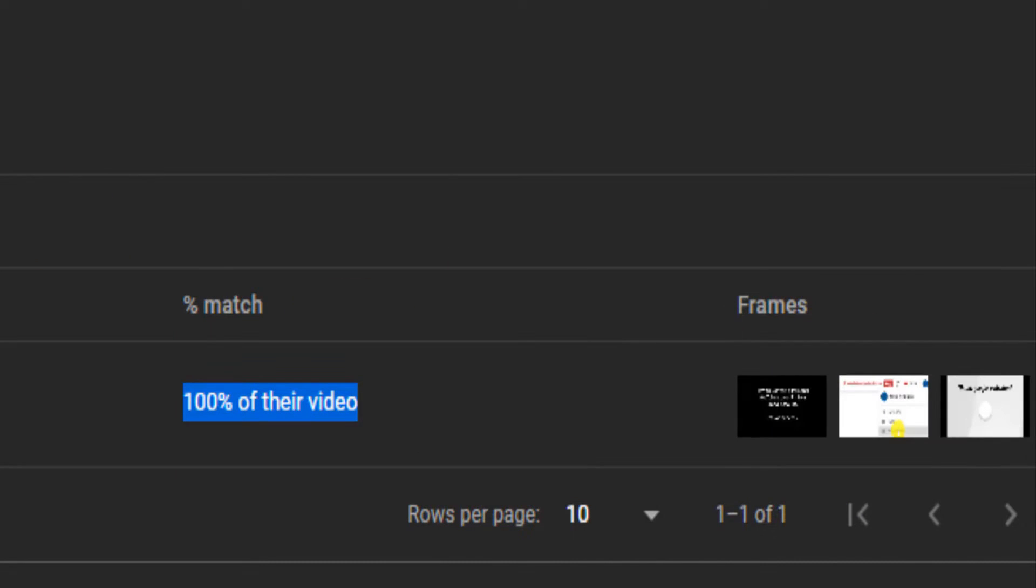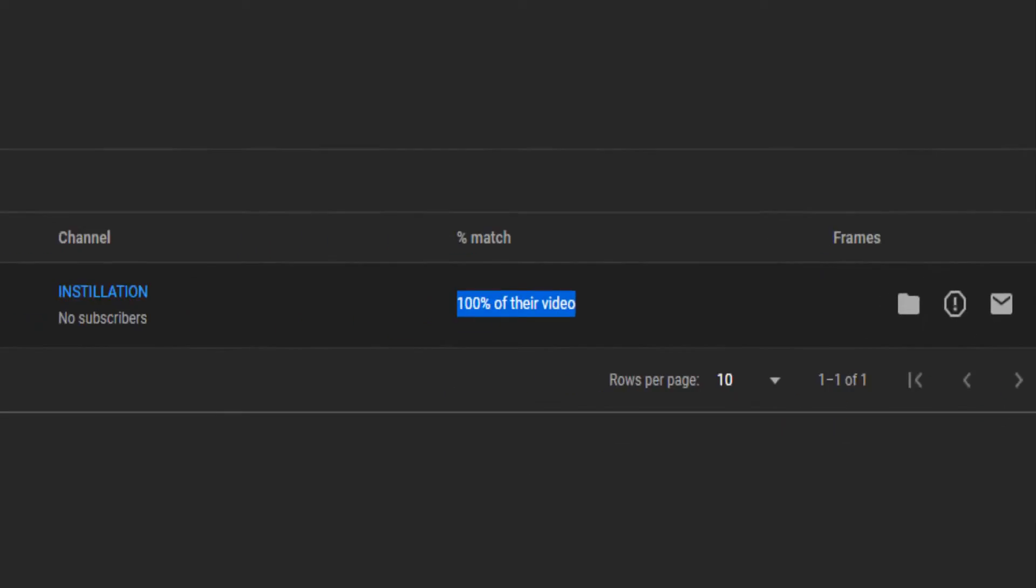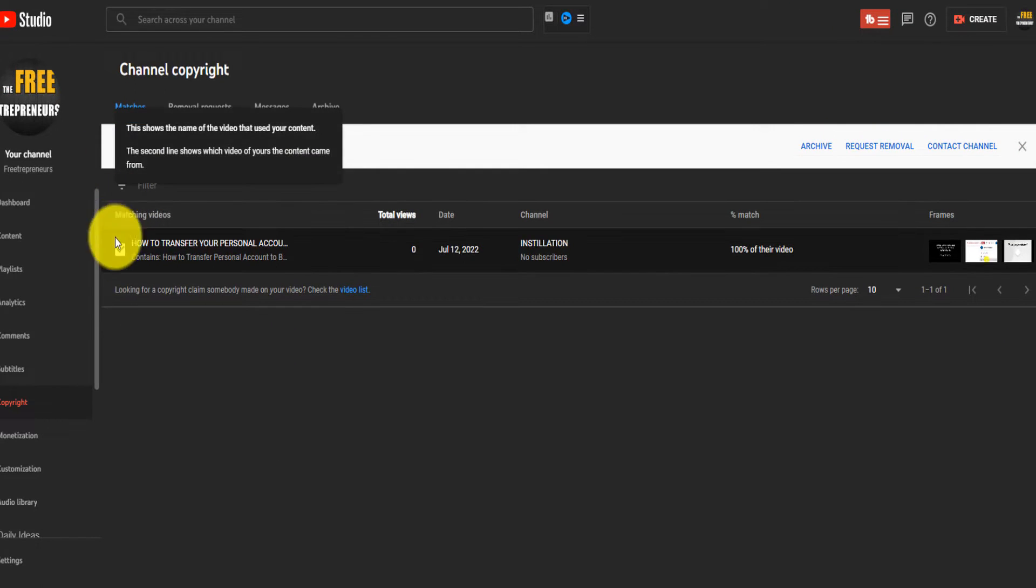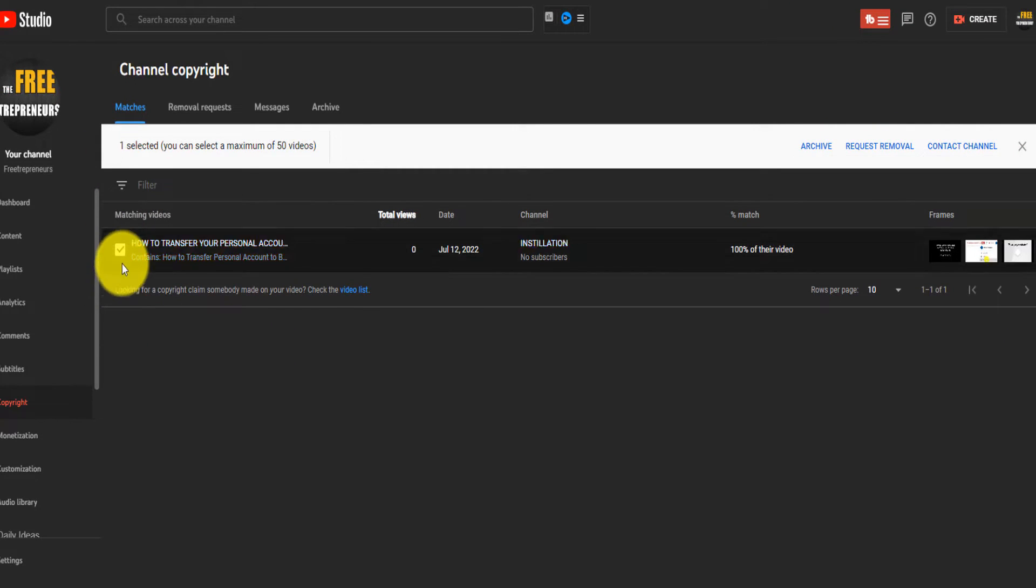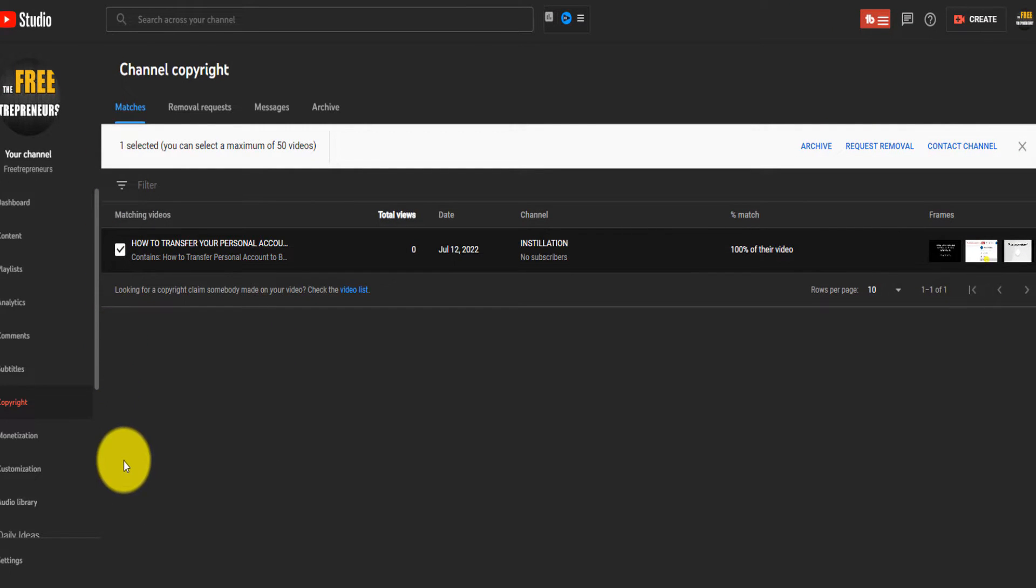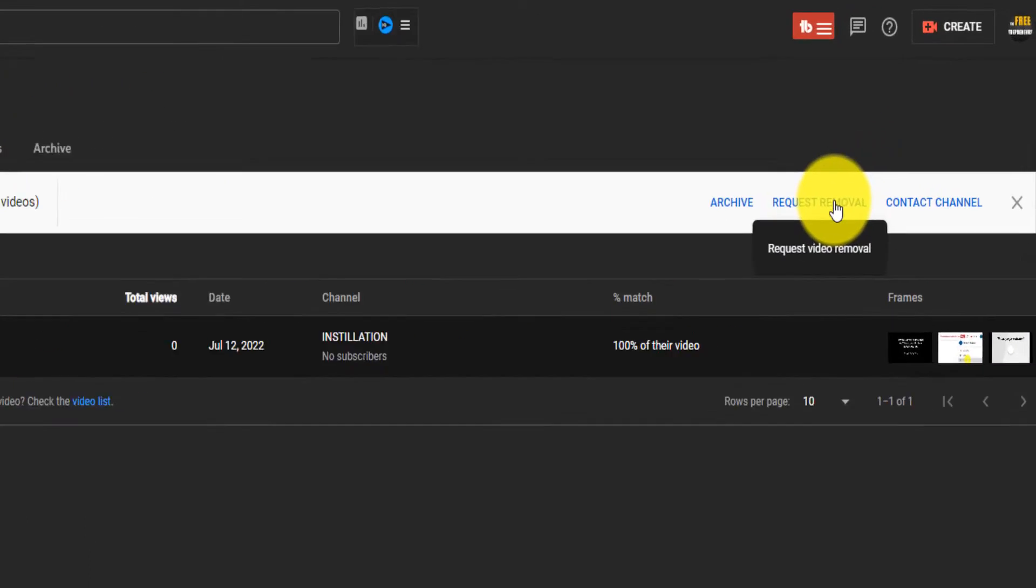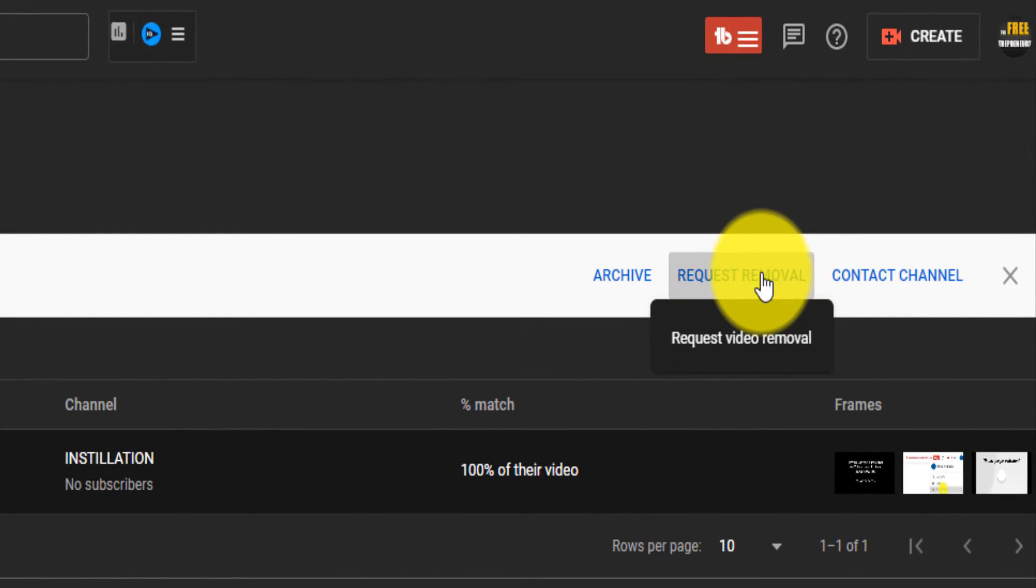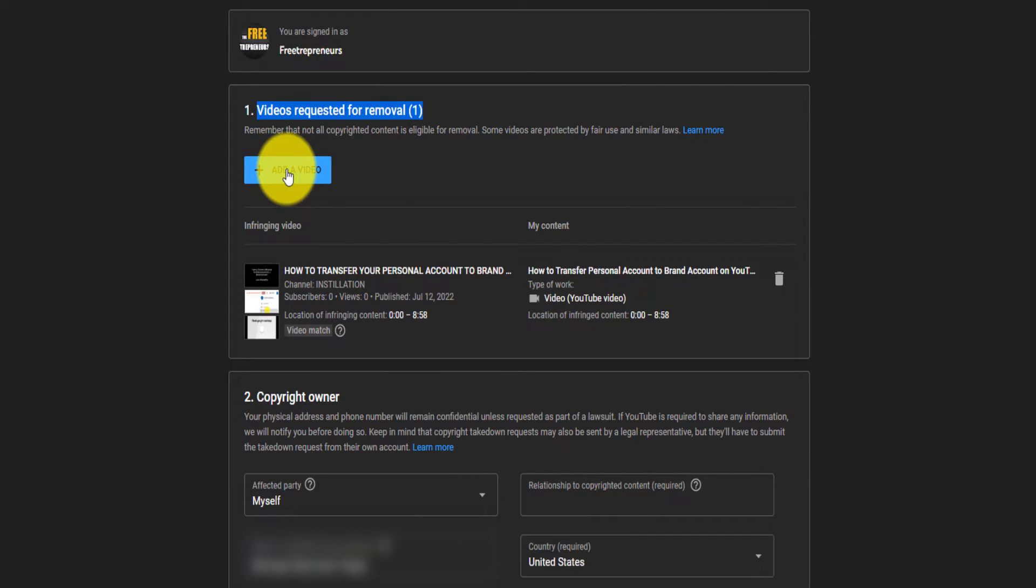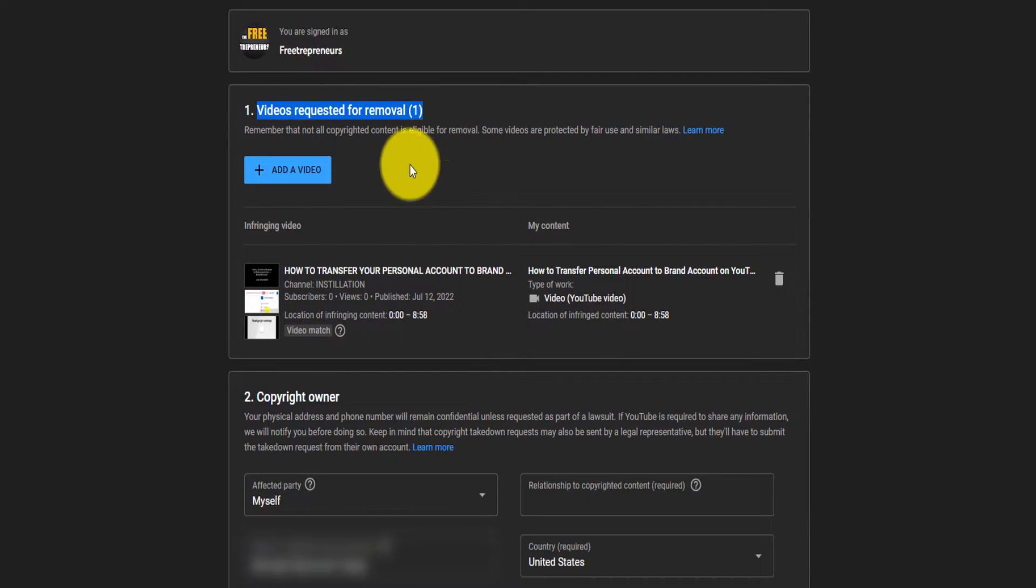But in my case, I just want to show you something. I'm going to select a video. If you have multiple videos, you can select all of them. Come here under request removal. You can even add other videos if you think a person infringed other videos as well.